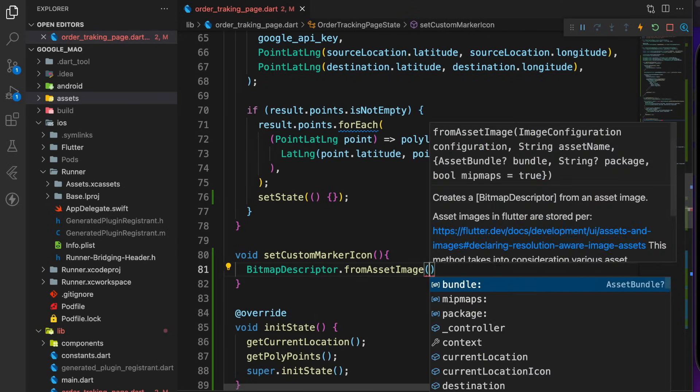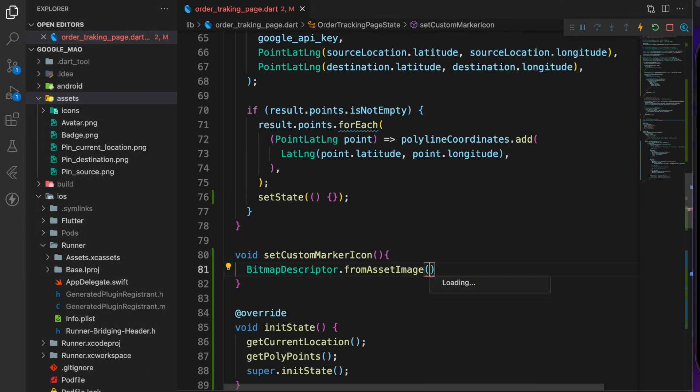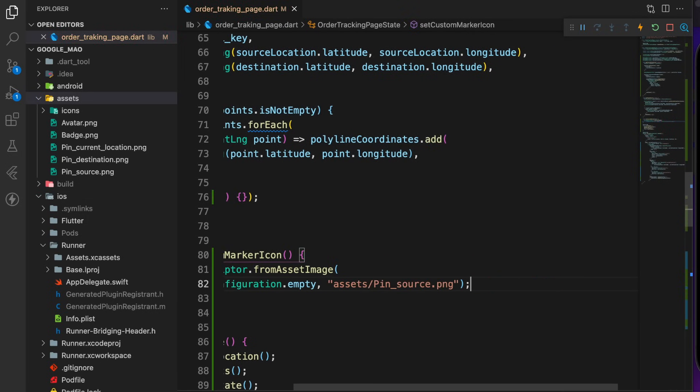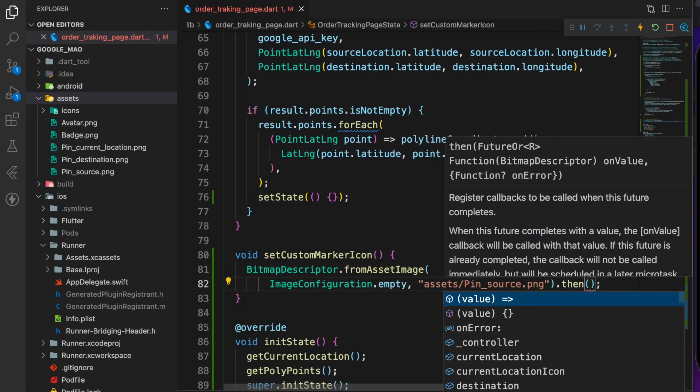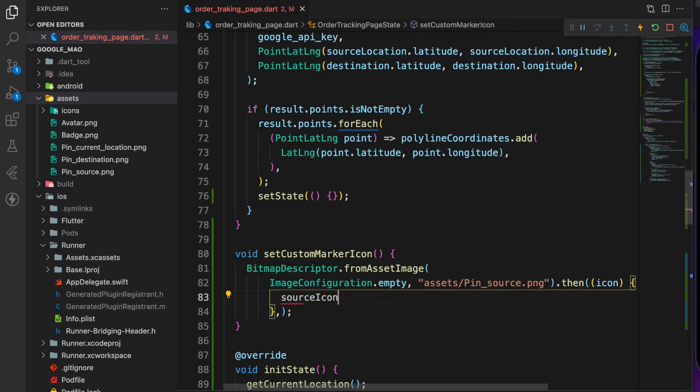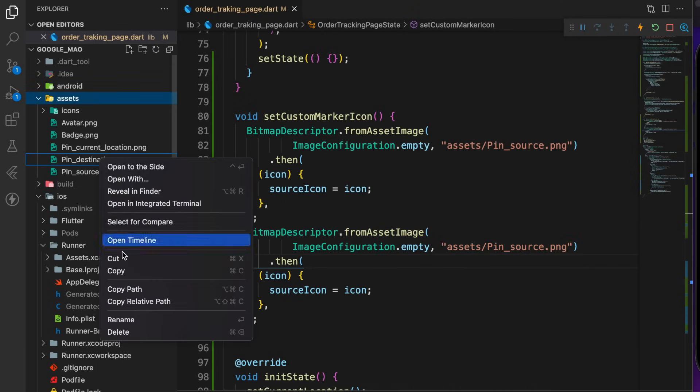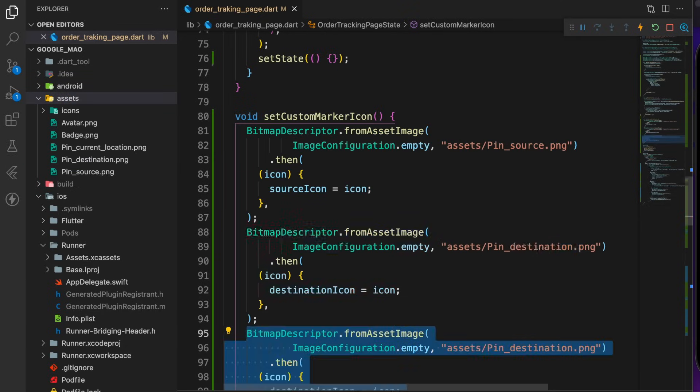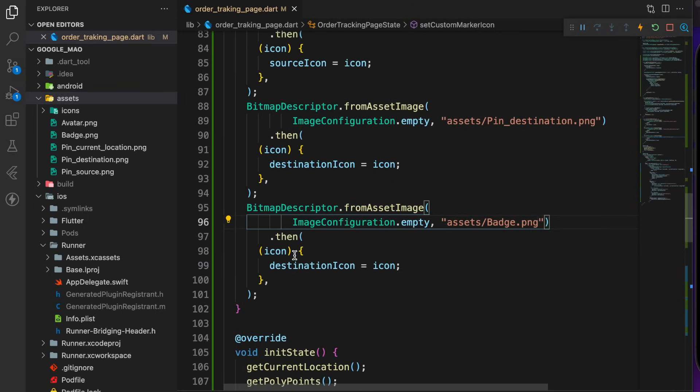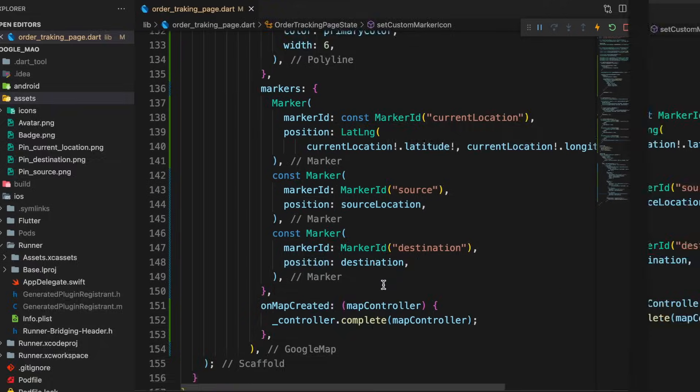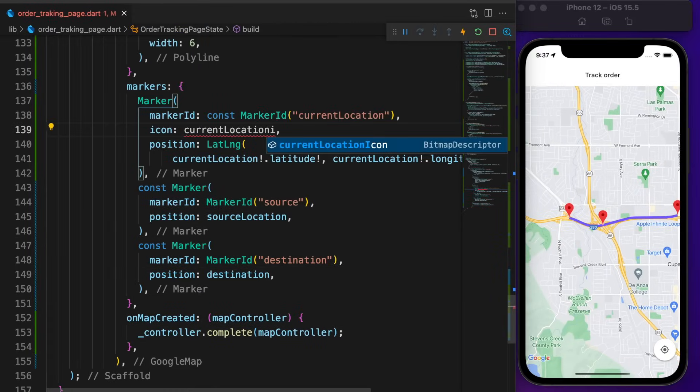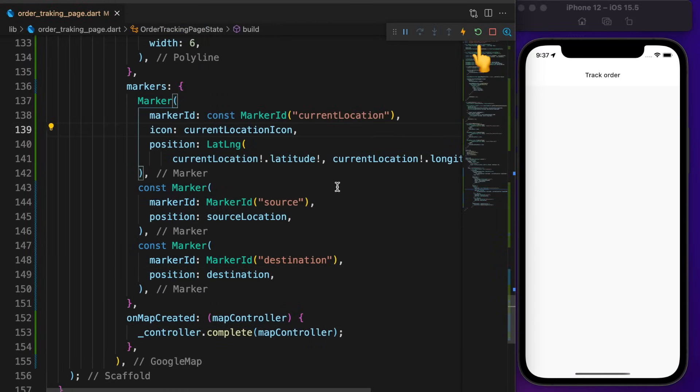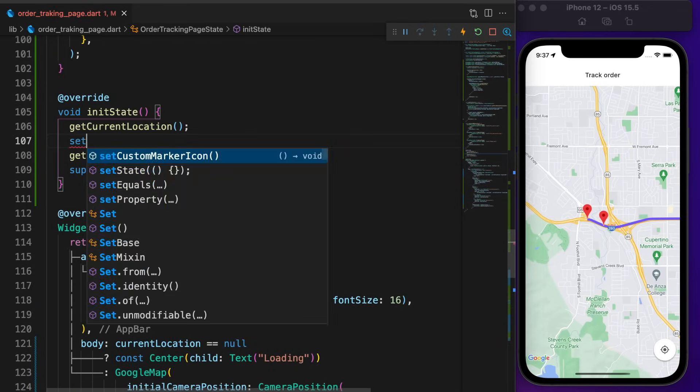In the assets directory you will find the custom icons.